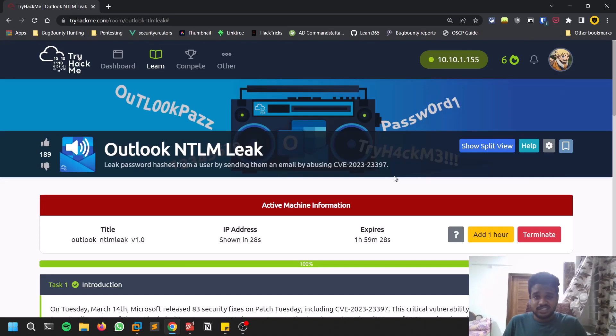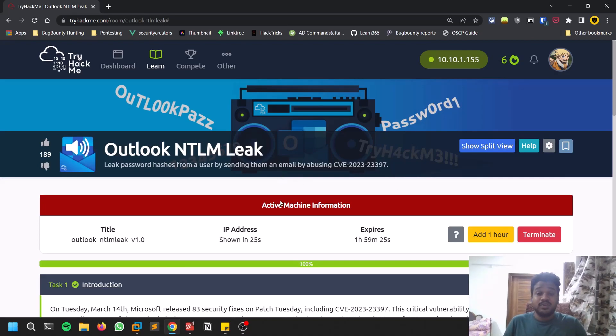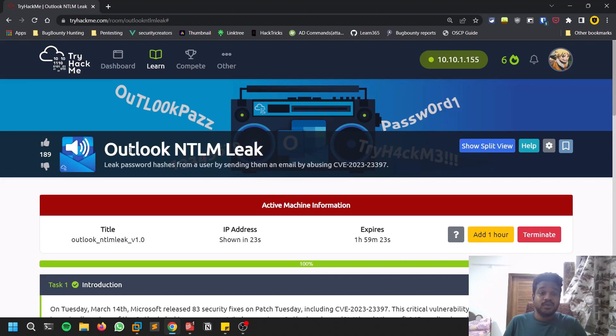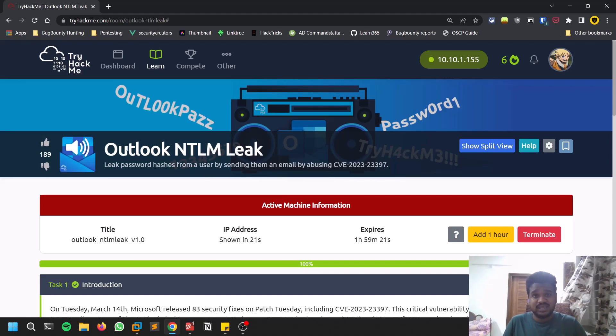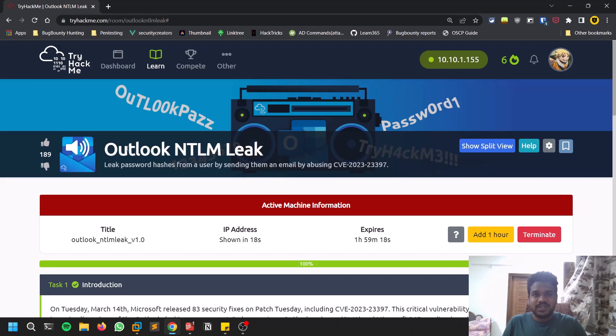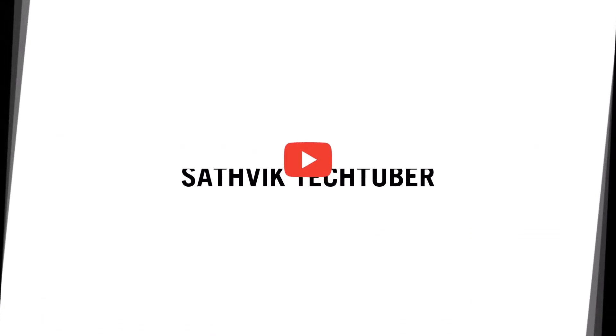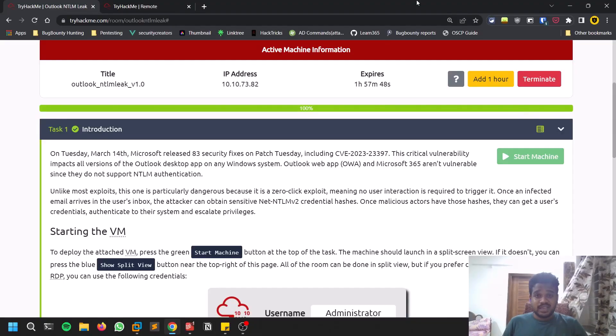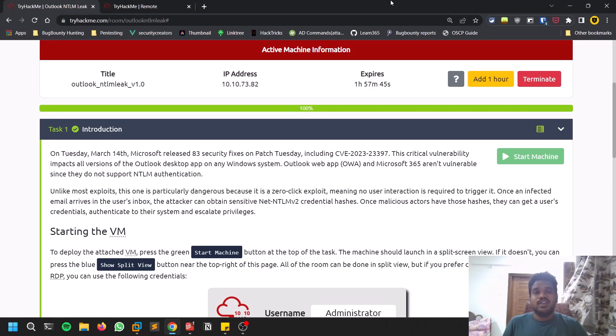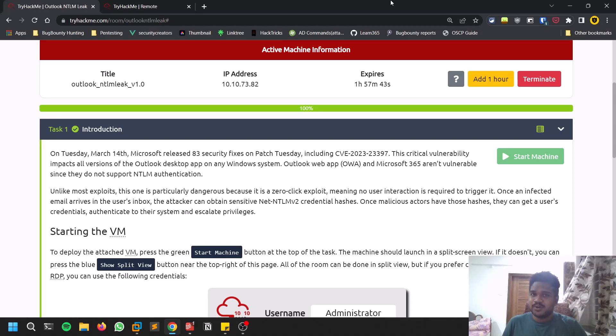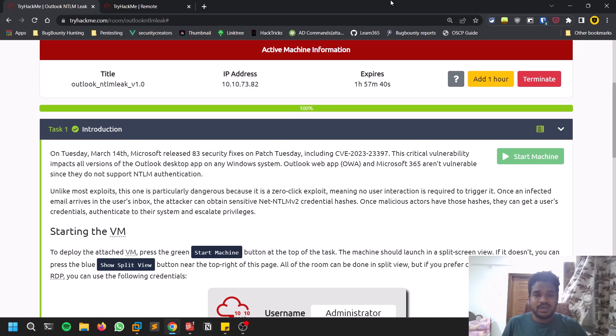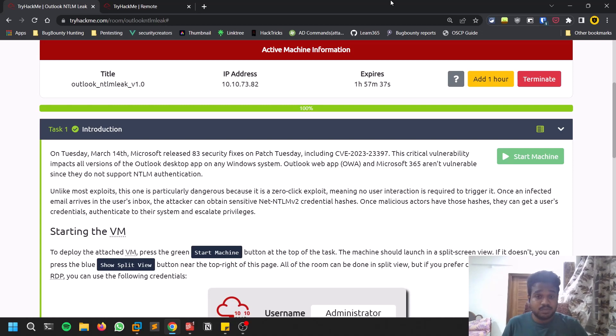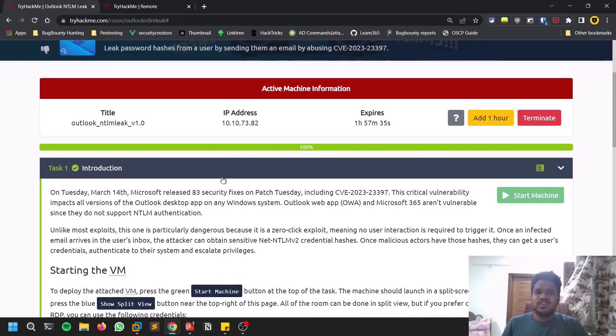Hello everyone, this is Sartvik and in this video we'll be discussing the latest CVE which describes an Outlook NTLM hash leak. Without any delay, let's dive into the video. First of all, really thank you for all your support. If you want to connect with me personally, you can check out my Twitter, and if you want to be part of this channel's community, you can check out my Discord server. All the relevant links are in the description below.